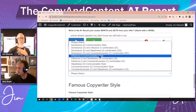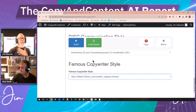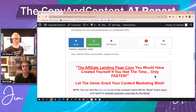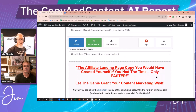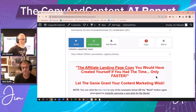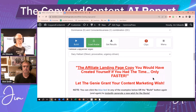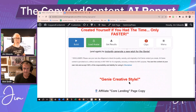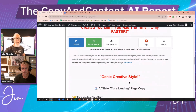Then we'll do a famous copywriter style — we'll do Gary Halbert. This actually makes six different landing pages, two different versions of each. The first one would be the genie creative and it does the affiliate core landing page and it does the curiosity landing page.